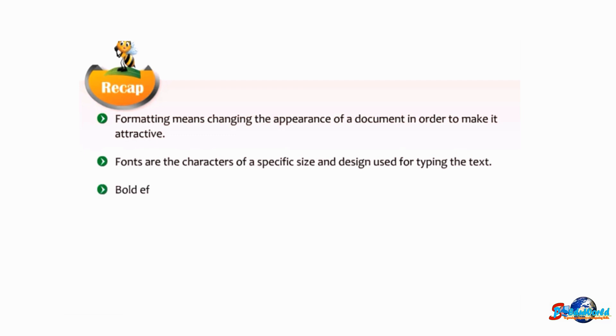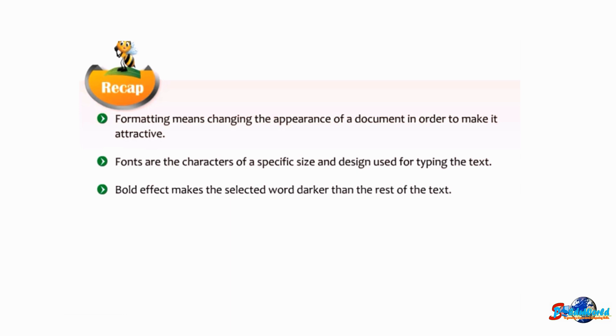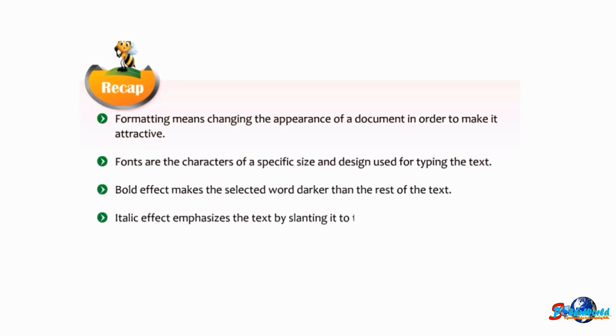Bold effect makes the selected word darker than the rest of the text. Italic effect emphasizes the text by slanting it to the right.